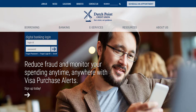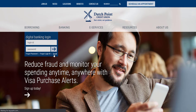In order to access digital banking, you will be required to complete the enrollment process. It's easy to enroll. All you have to do is navigate to our website and click the enroll button in the digital banking login box.